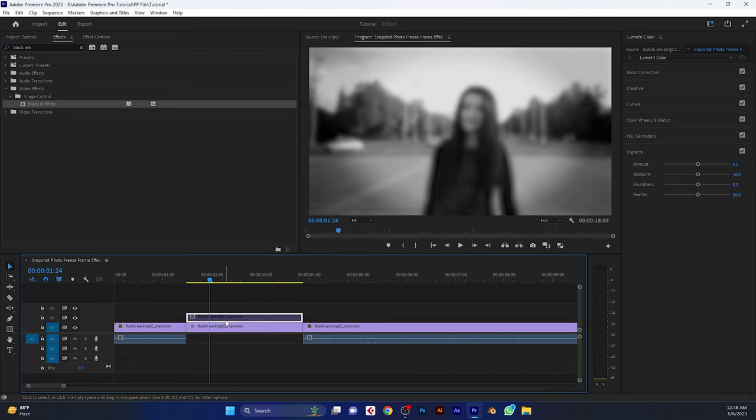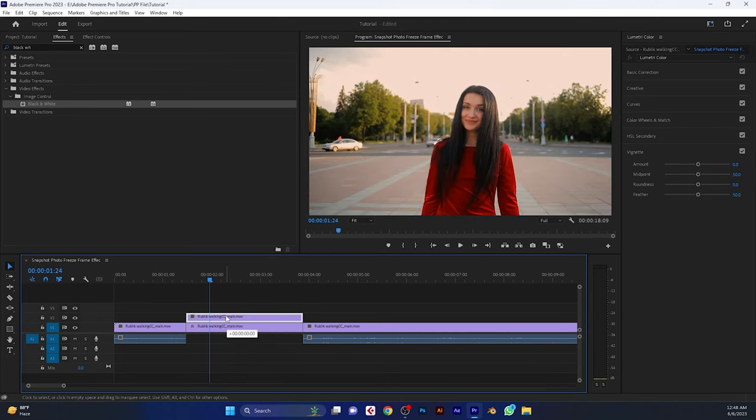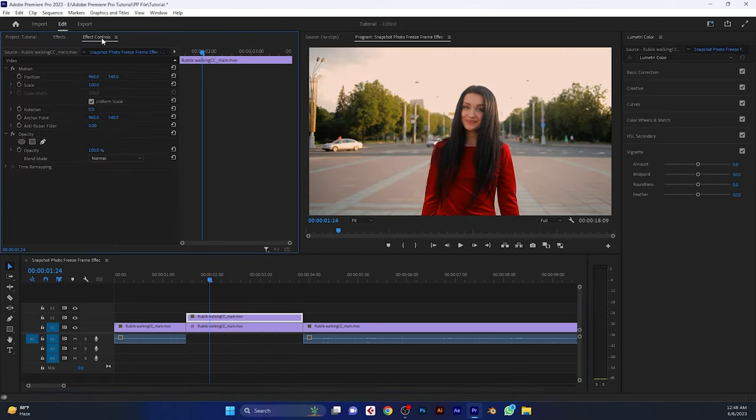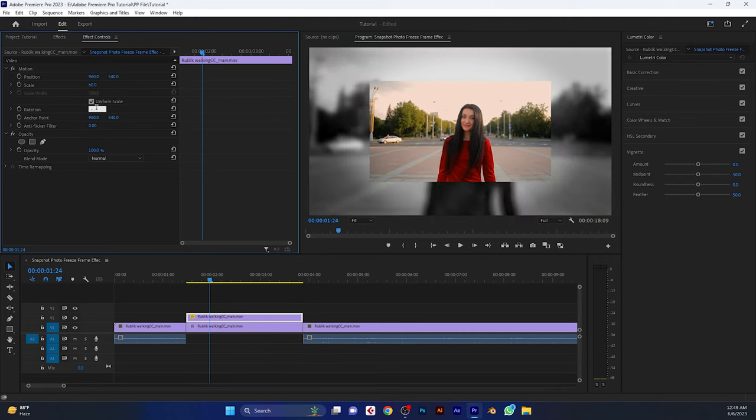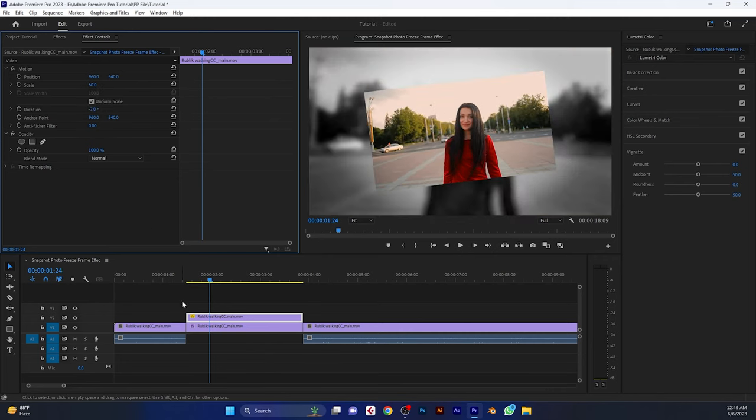Then enable the top layer and select this layer. Now go to the effect controls tab, scale down the size to around 50 or 60 percent and rotate it minus 7 degrees.